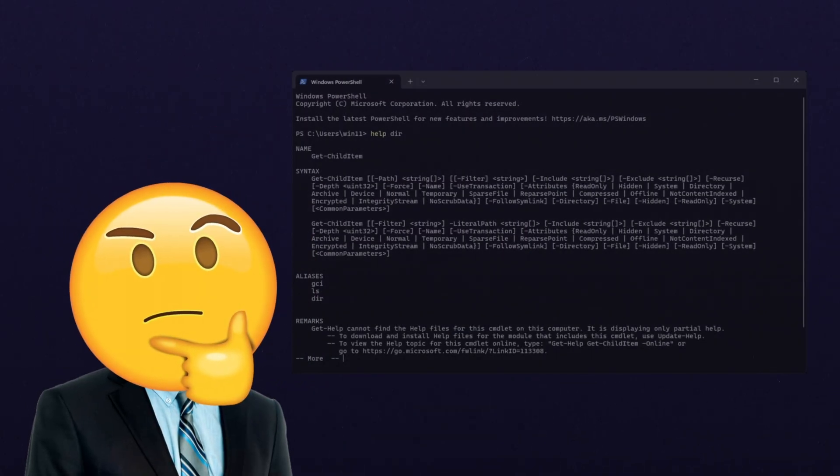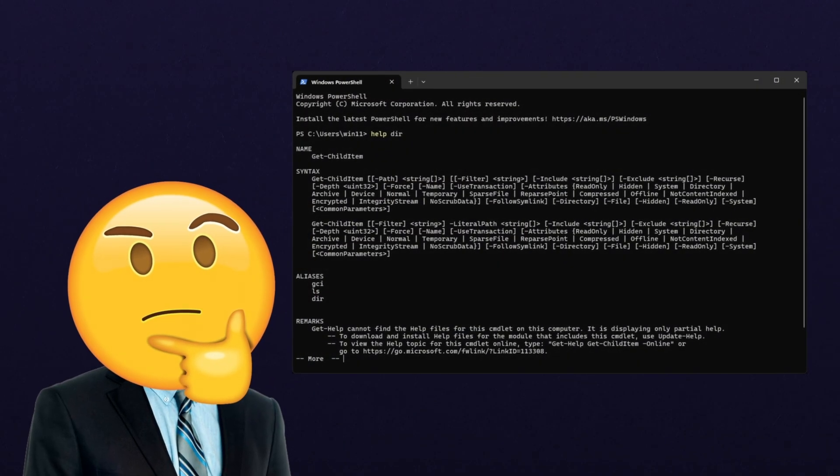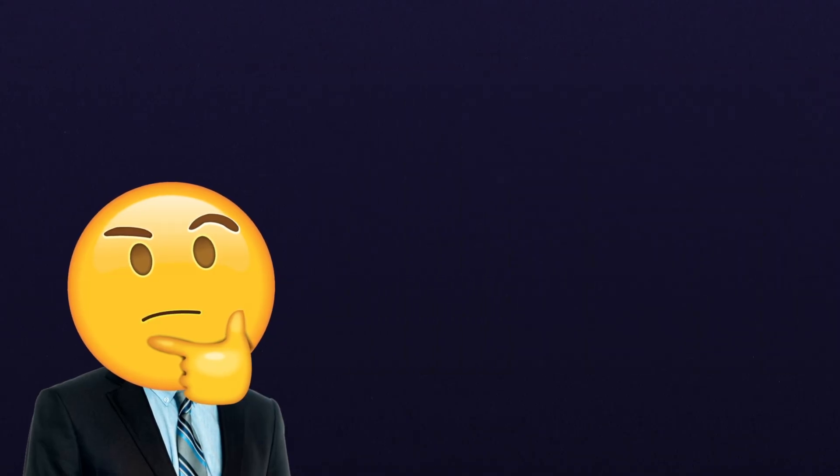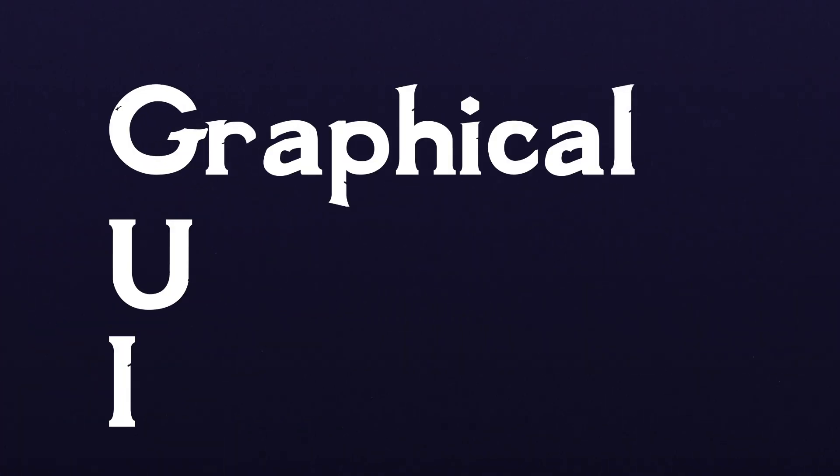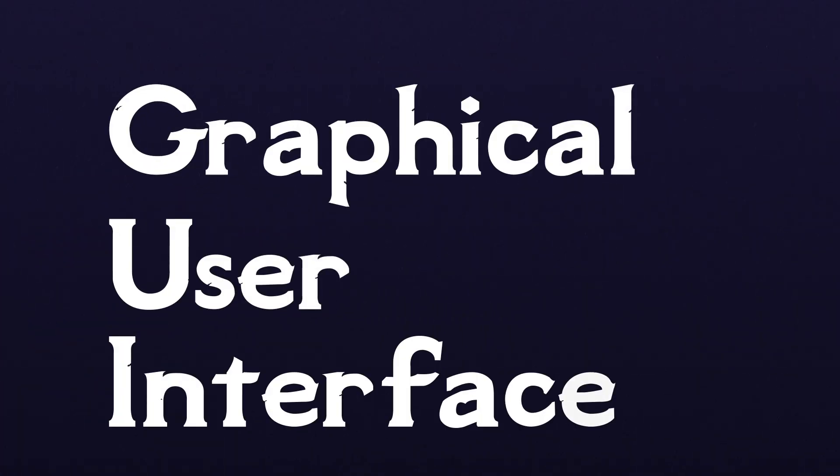If you're new to the command line, you're already probably familiar with GUIs, or graphical user interfaces.